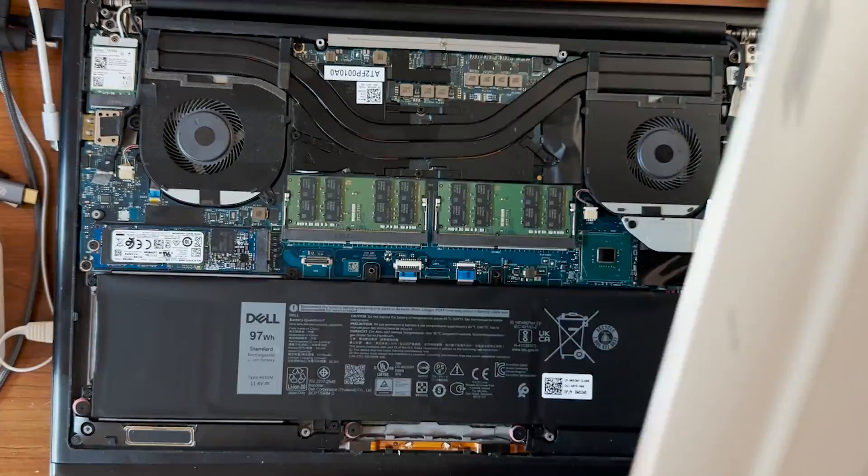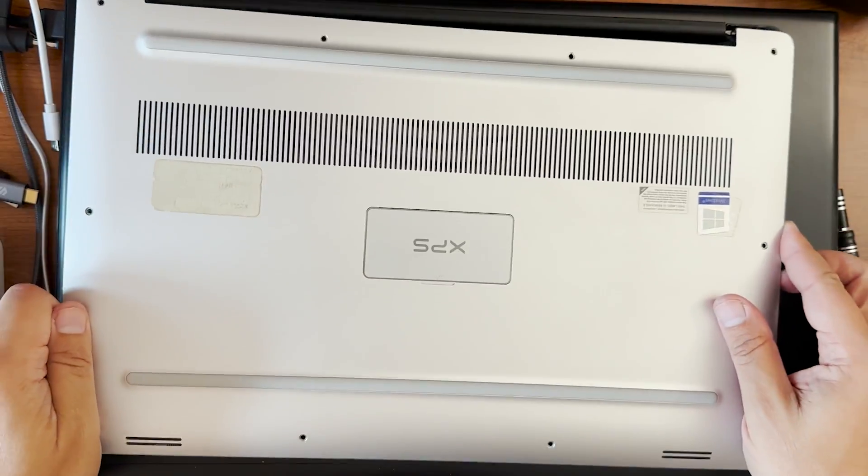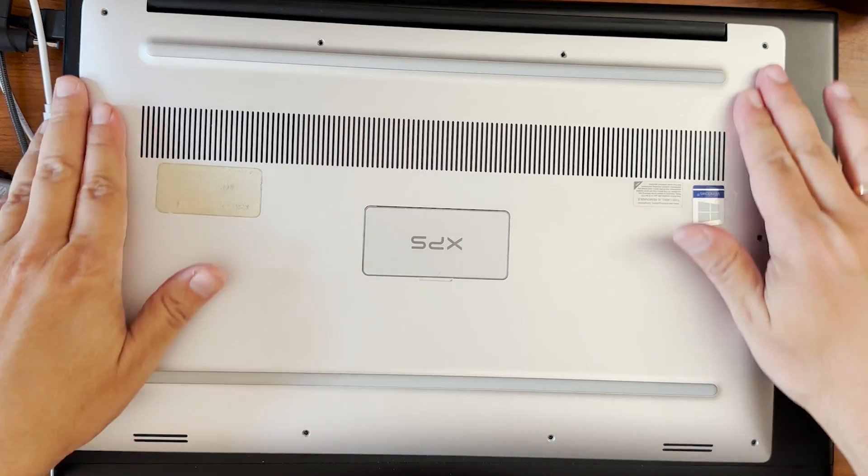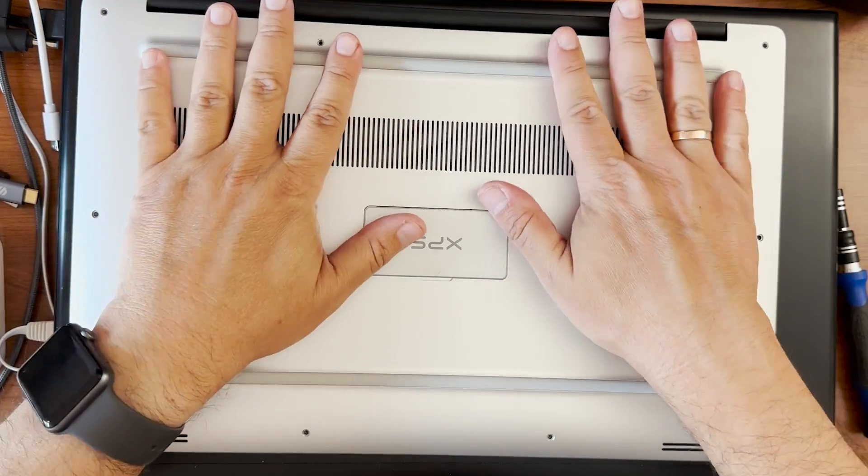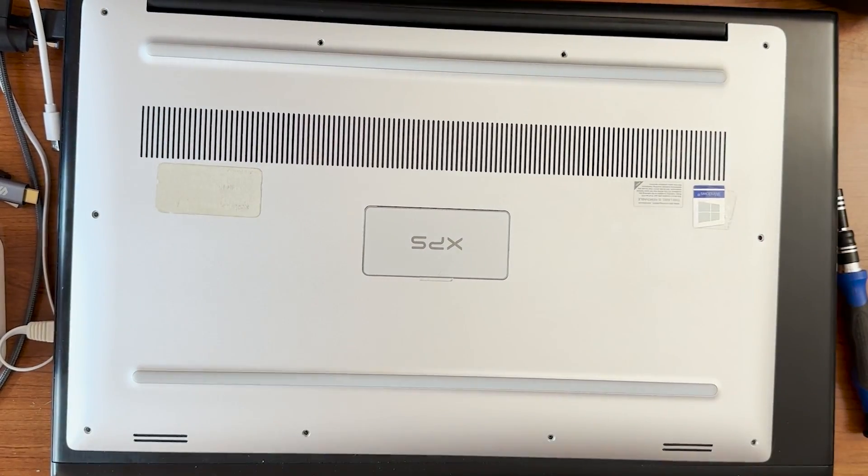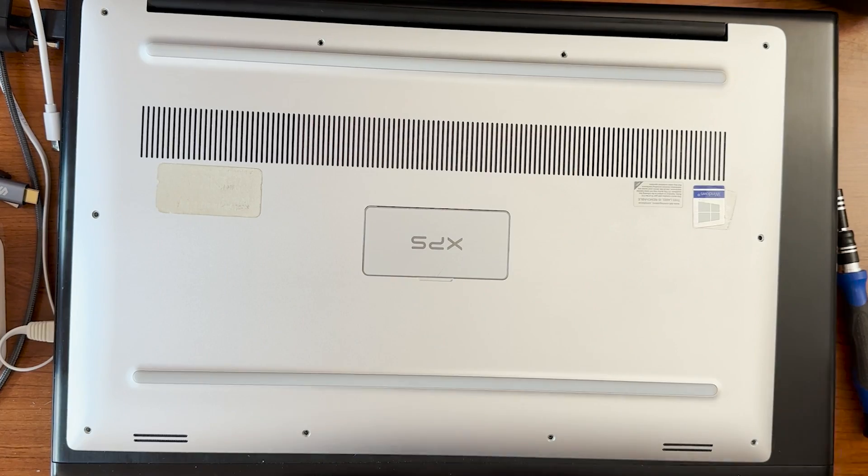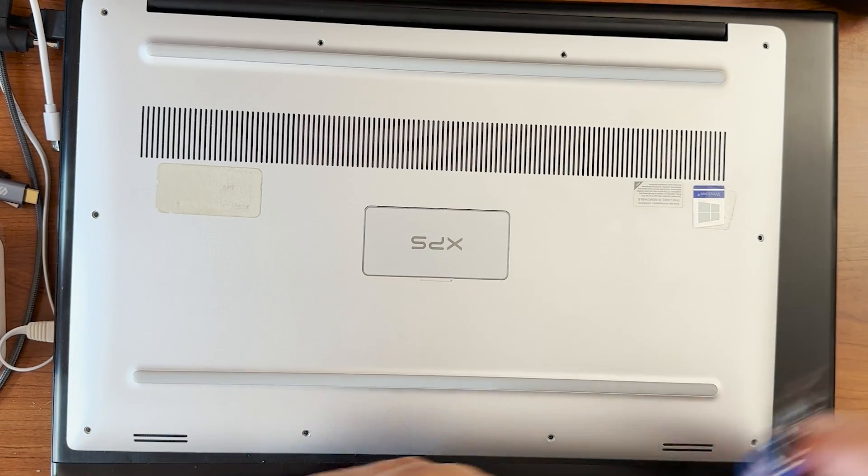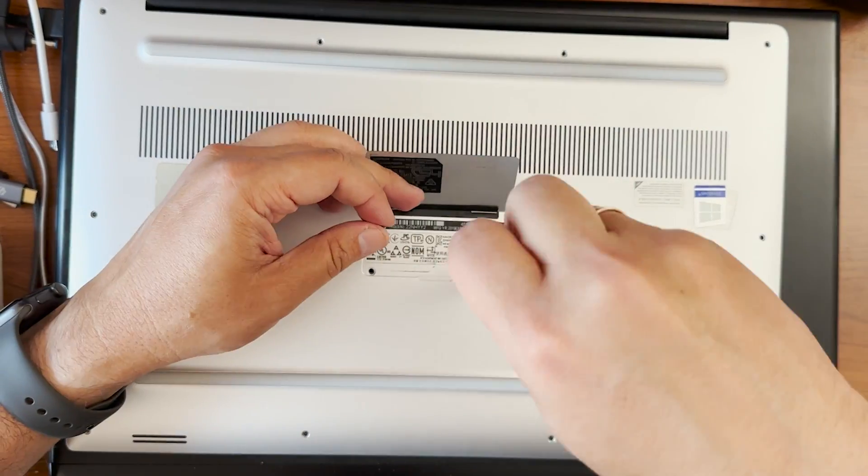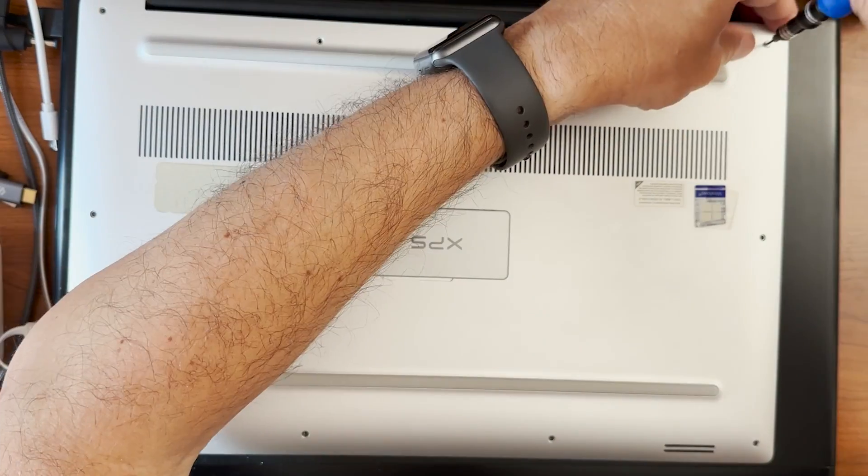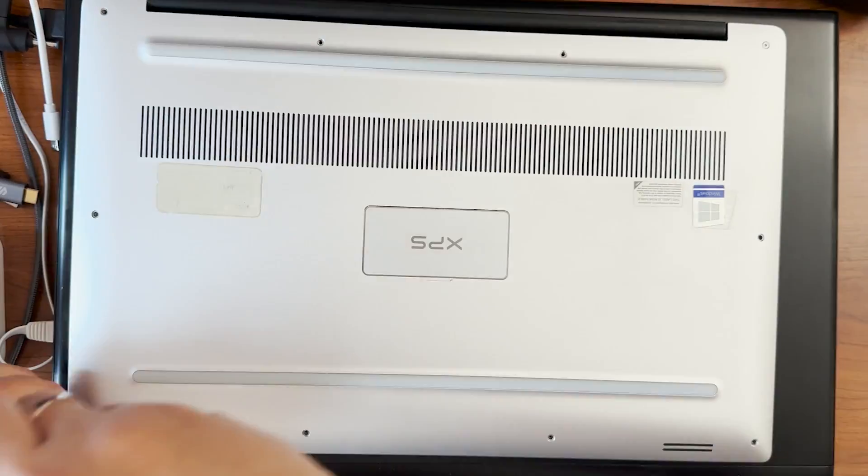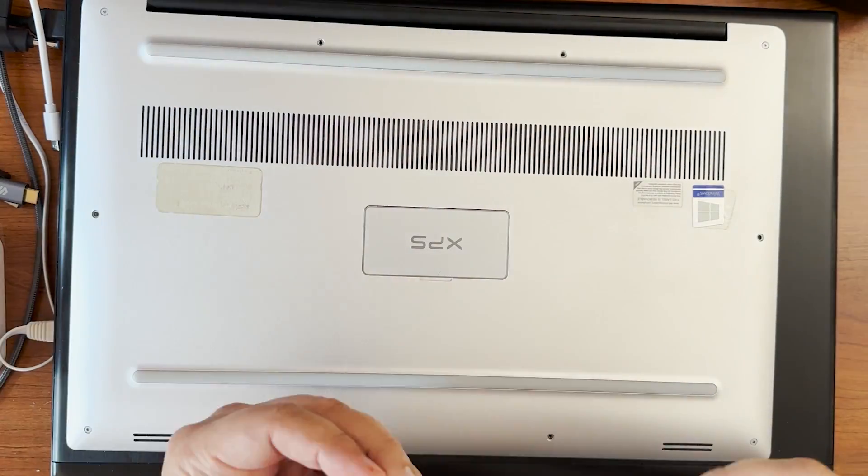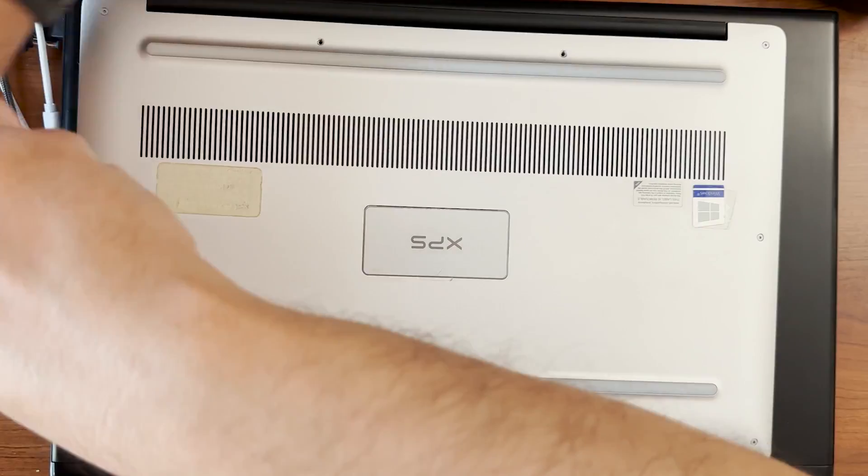And now we can replace the cover, the back cover. And once we put the cover, make sure that it's sitting tightly. I will start with the central screws, Phillips screws again, two Phillips screws and then 10 T5 screws.